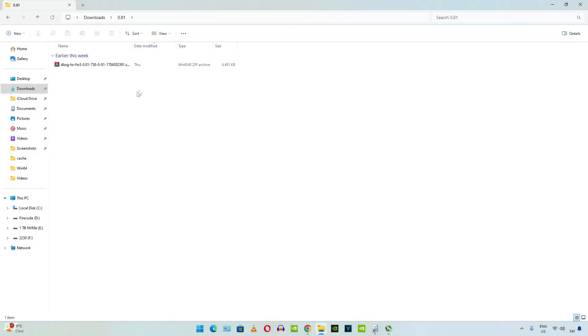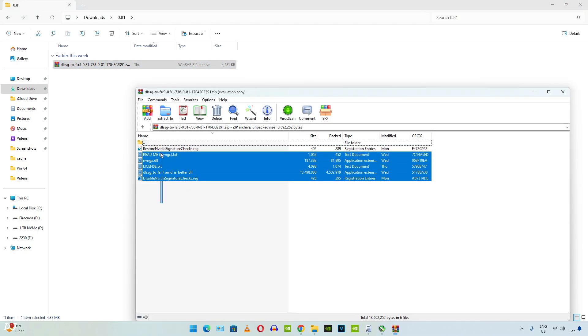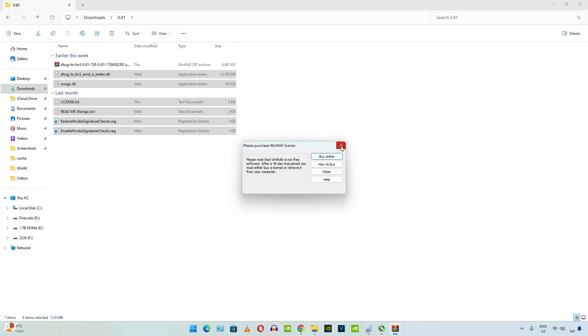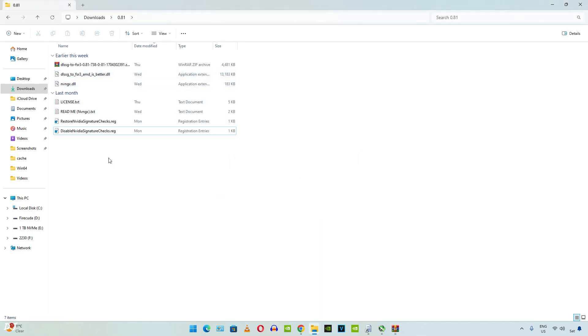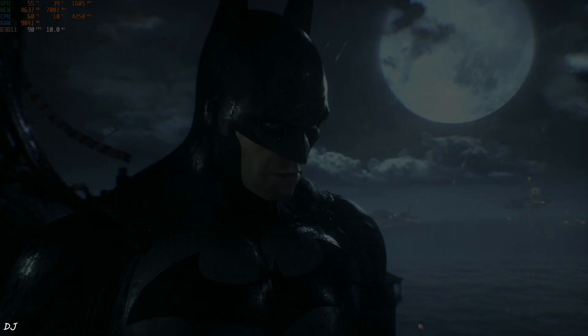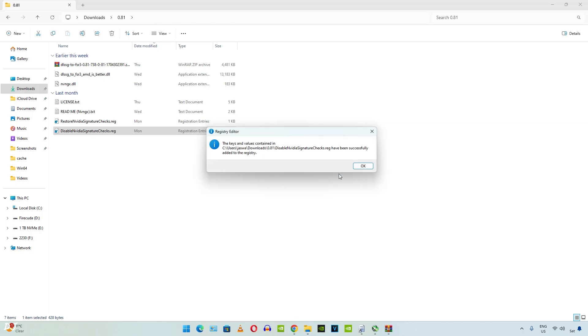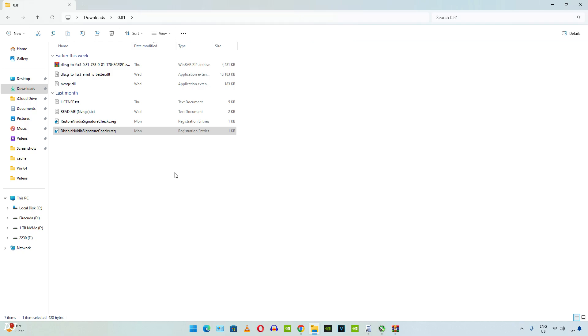First I'll show you how to install Nukem 9's mod. There's the archive file corresponding to it. Extract its contents. Run this registry file, disable NVIDIA signature checks dot reg.